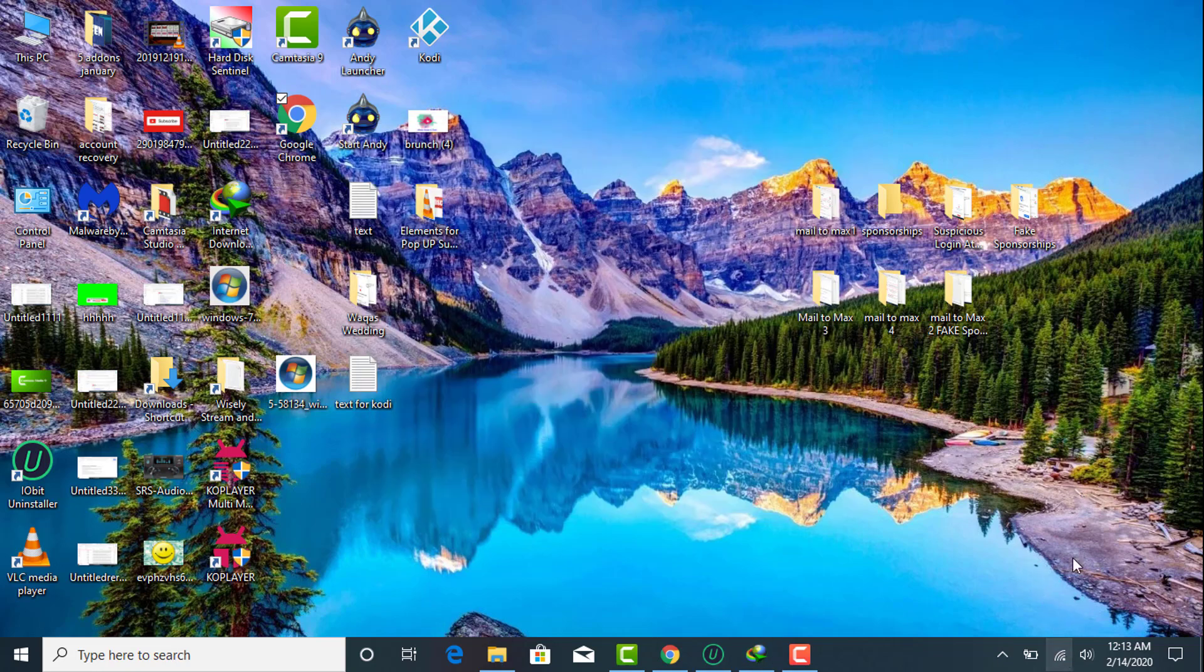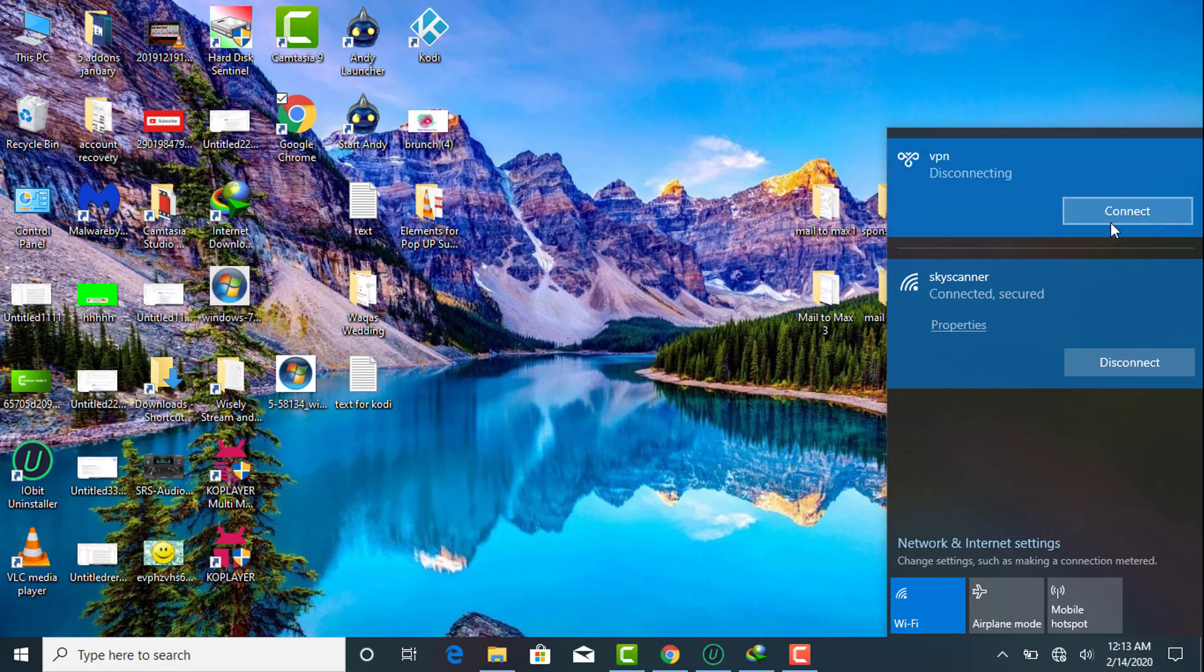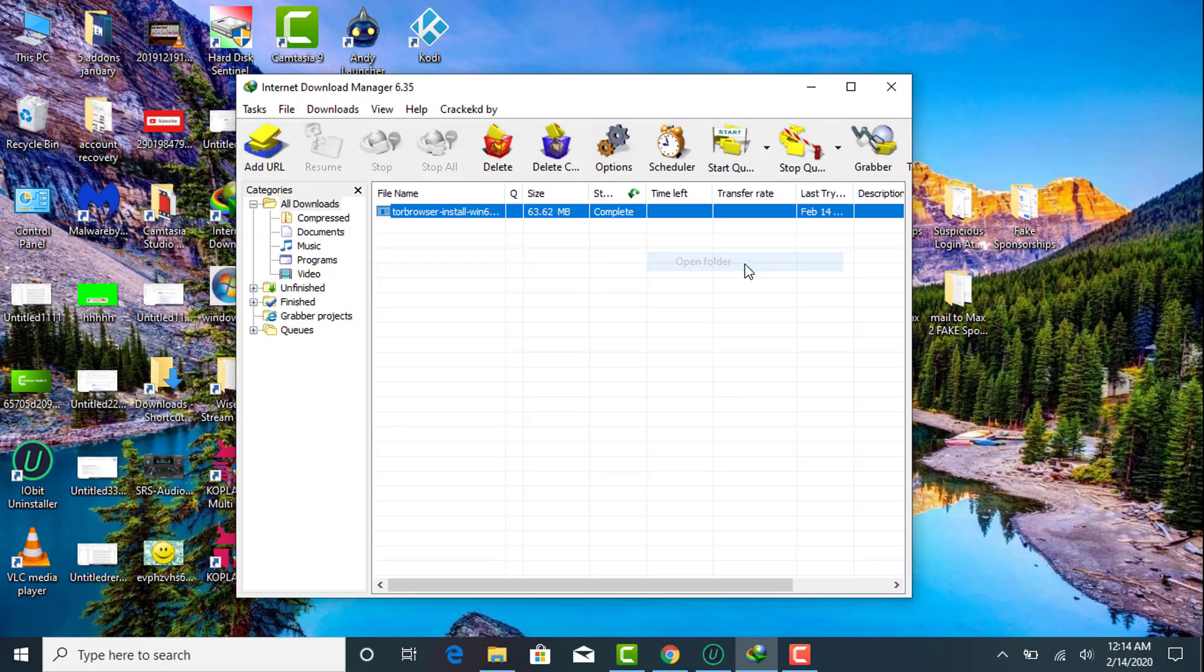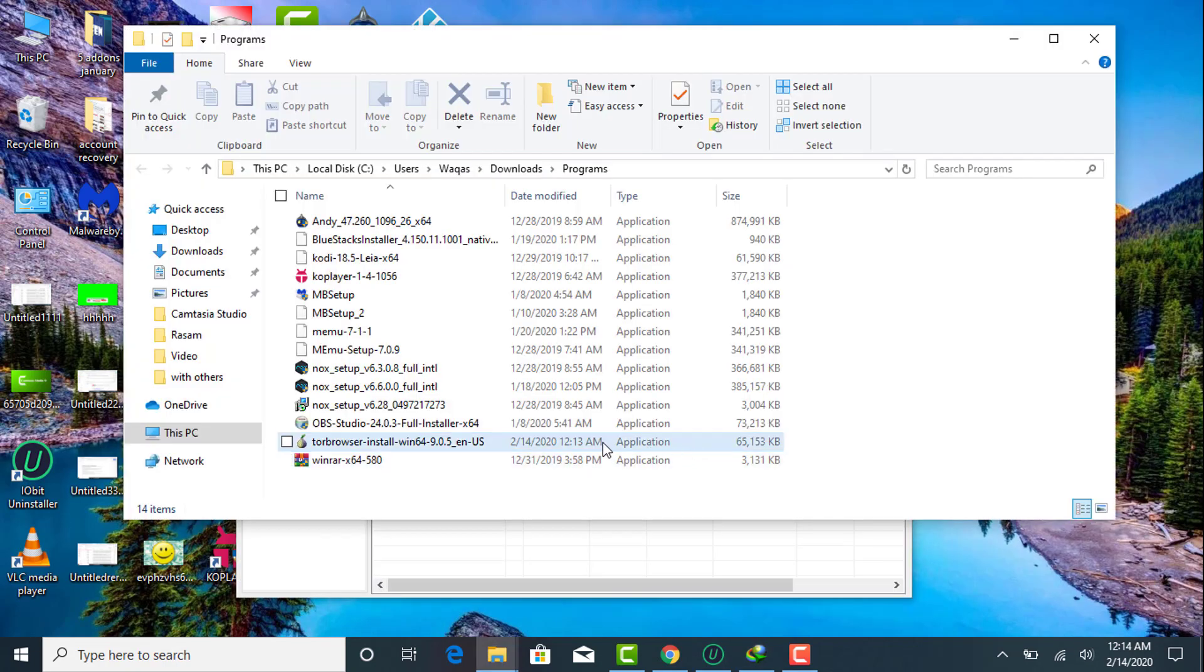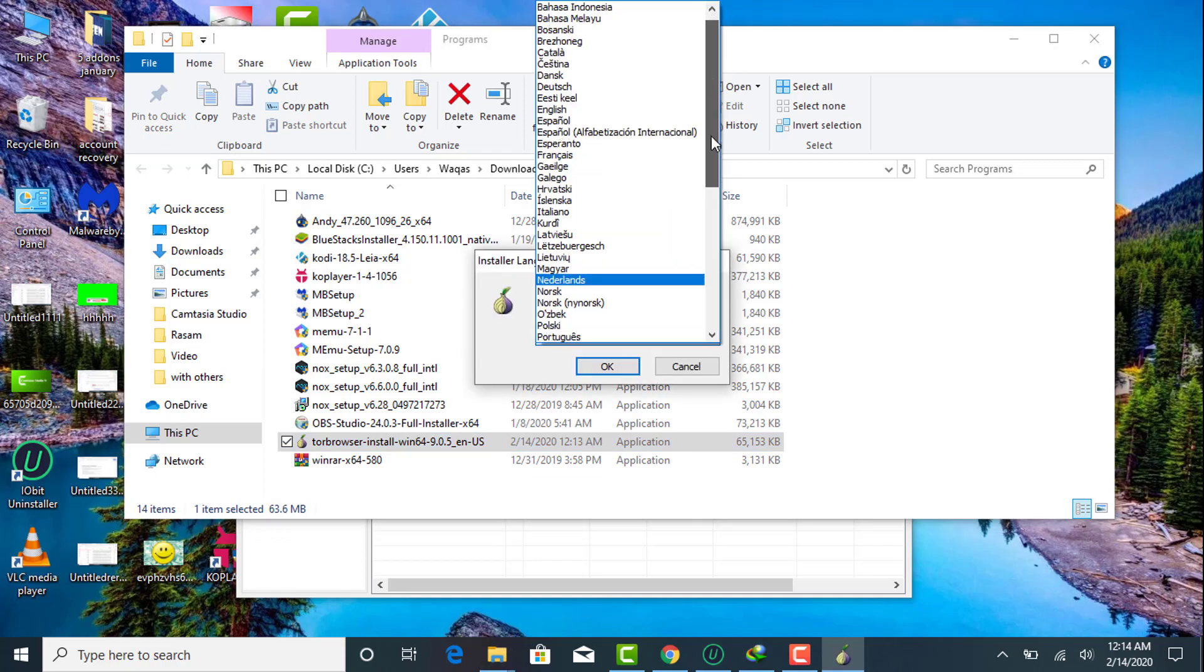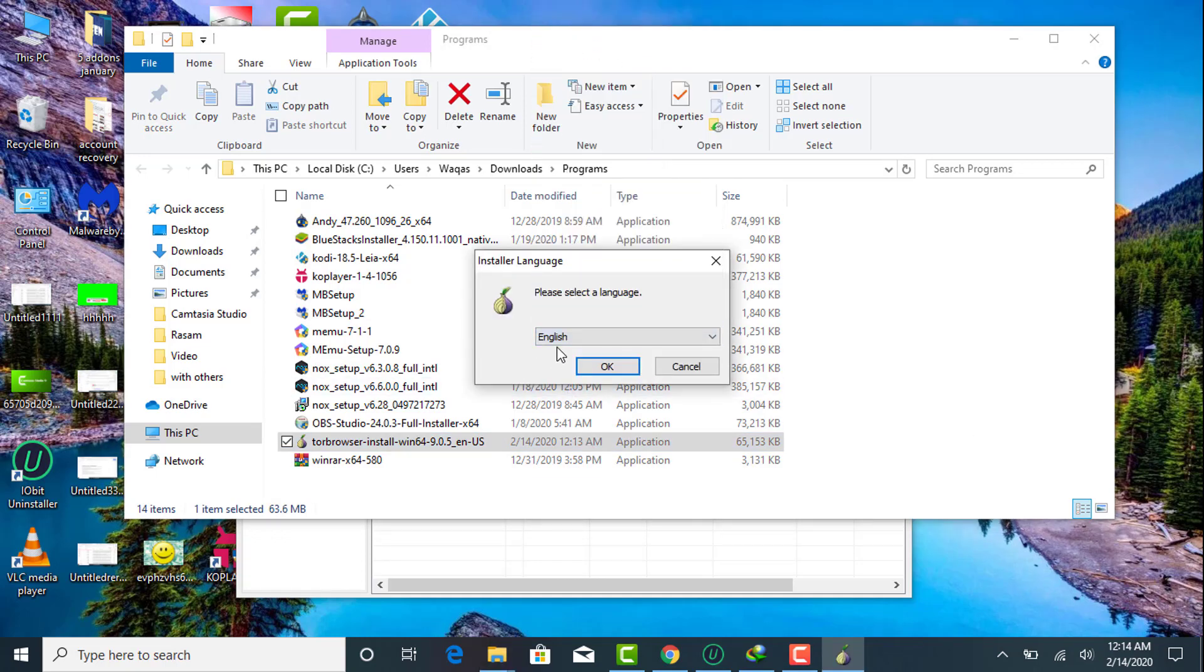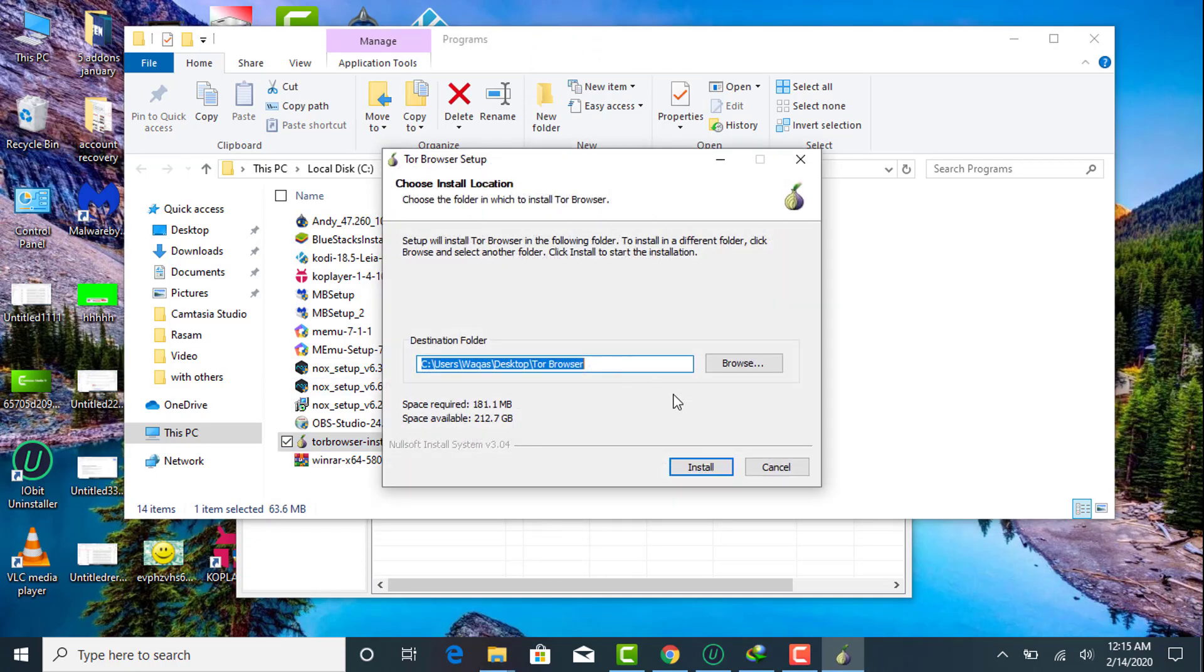Then you need to open the file directory where you have downloaded it. Select language, whatever you want - I'm going to select English then OK. Here you need to select the destination folder where you want to install.